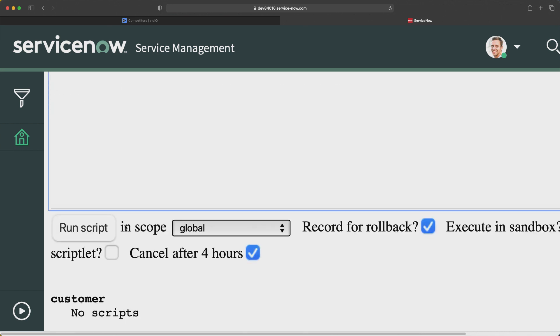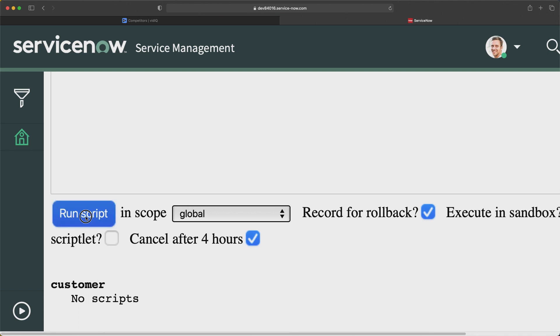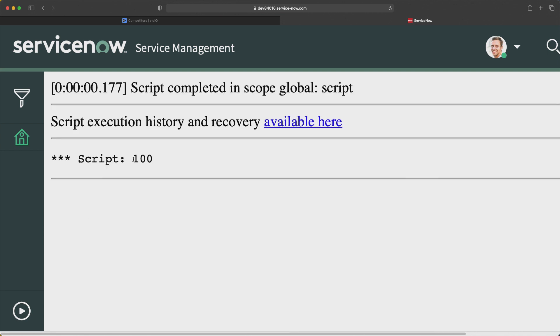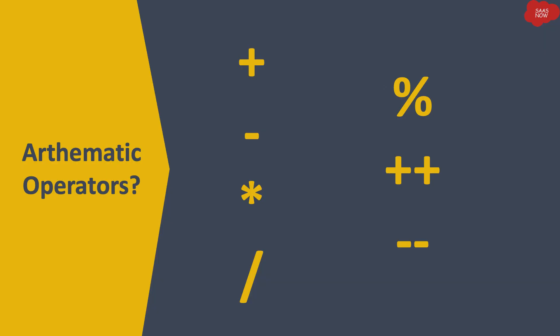If I run this program and click the run script button, you can see it is automatically adding the two numbers which we mentioned in the x variable and the y variable. That's how you can add numbers with arithmetic operations, and you can achieve this with JavaScript programming. Now let's look at the different types of operators we have in JavaScript.